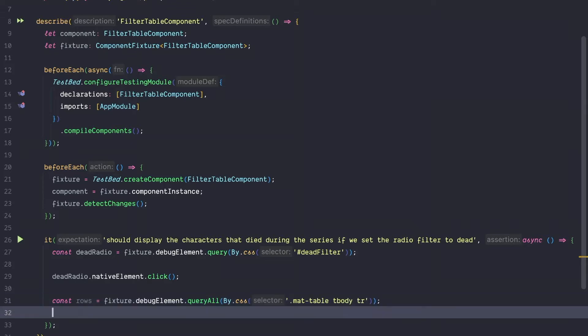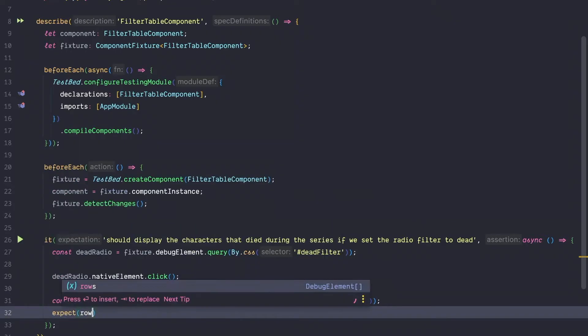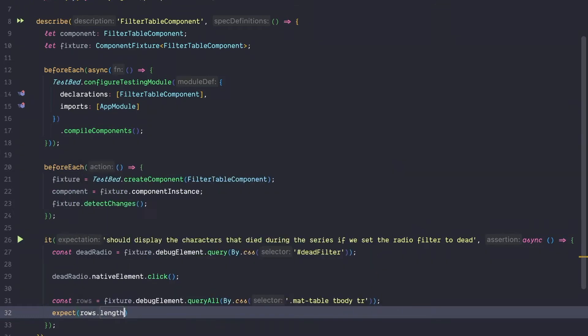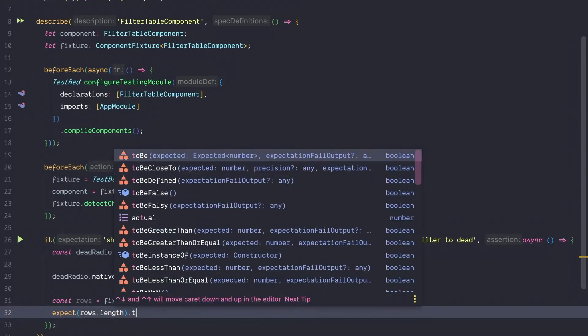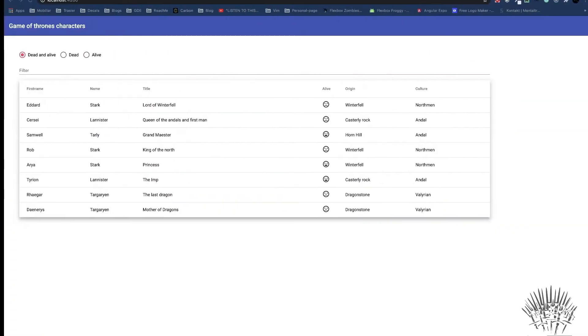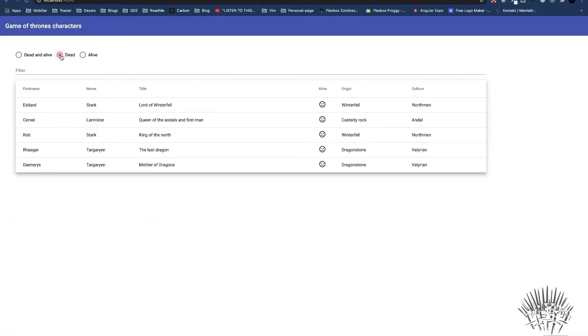To ensure that the material table gets filtered correctly, we are going to run our assertions. So we expect that the rows.length is equal to 5, because in the running application we can see if we apply the deadfilter, the material table is filtered down to 5 characters.